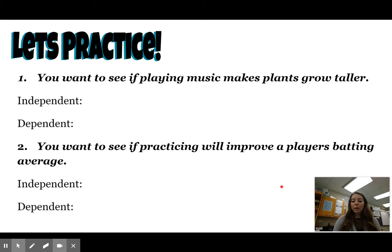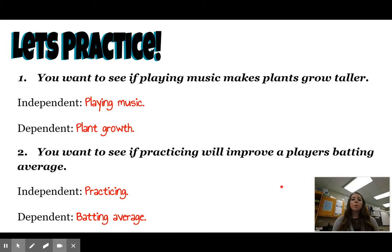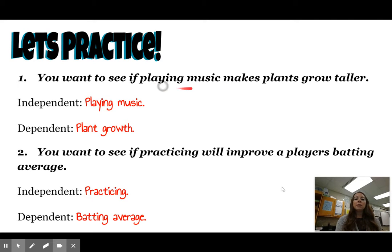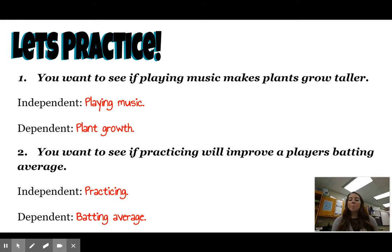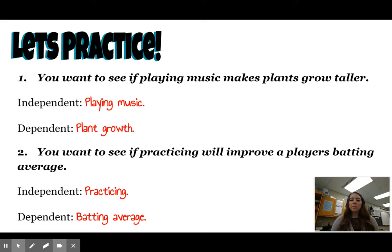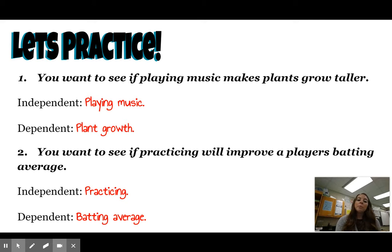Let's go over our answers. Scenario one — you want to see if playing music makes plants grow taller. The independent variable, what we're changing, is the playing of music. The dependent variable, what we're measuring, is plant growth — how tall the plants grow. Scenario two — you want to see if practicing will improve a player's batting average. The independent variable is practicing, and the dependent variable we're measuring is the batting average.